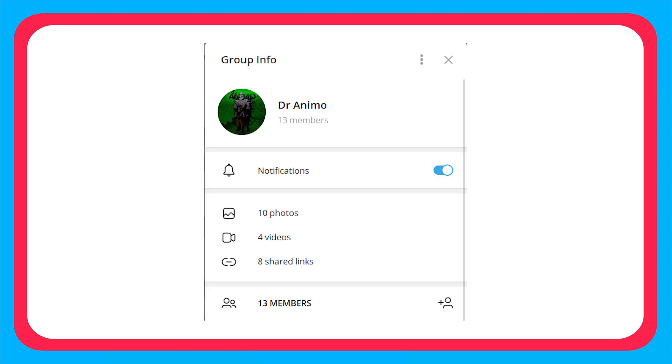Before starting the video, let me tell you something. I have made a Telegram group where you can ask any problem related to manga, anime, or apps. I will try to solve your problem there. Join link is in the description. Without further ado, let's get started.